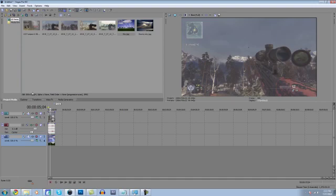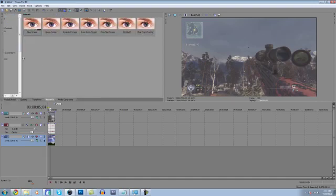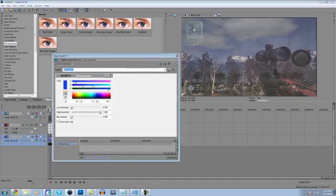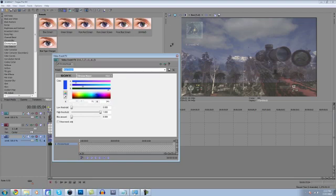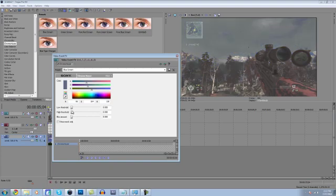Alright. And then what you're going to want to do is come to Video Effects and then come over to Chroma Keyer and go to Blue Screen. And then find this little eyedropper tool thing and pick the sky. And then just mess with these settings until you get something that works. Something like that.